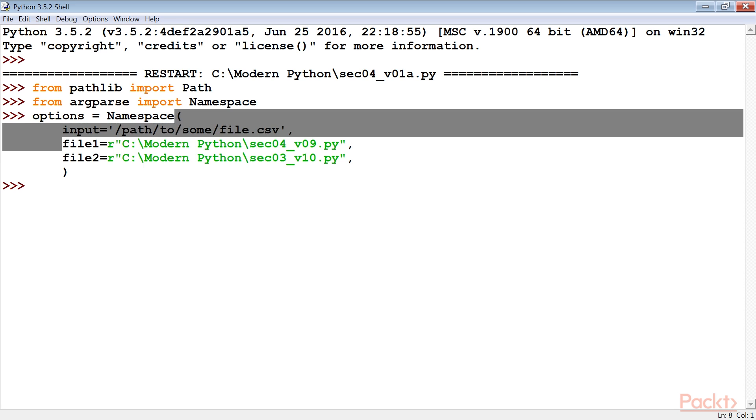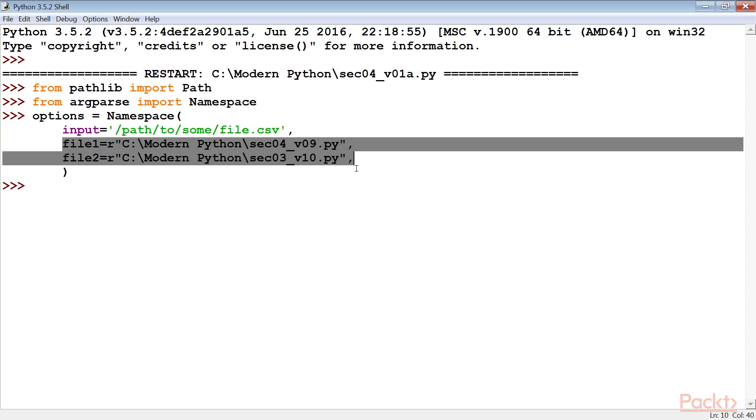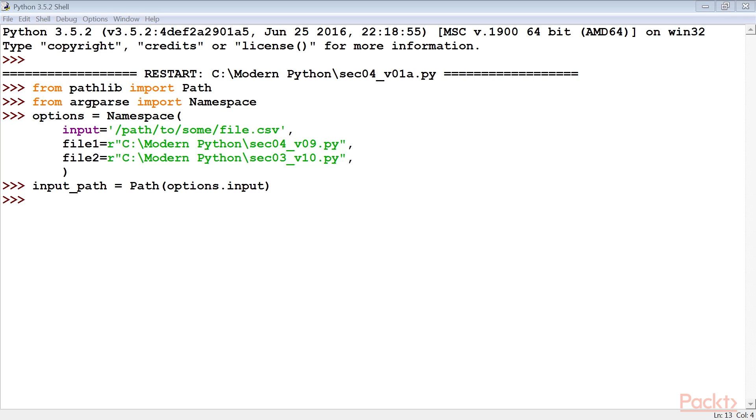This options object has three mock argument values. The input value is a pure path. It doesn't necessarily reflect an actual file. The file1 and file2 values reflect concrete paths that exist on my computer. This object behaves the same as the options created by the arg-parse module.